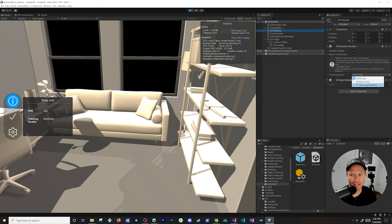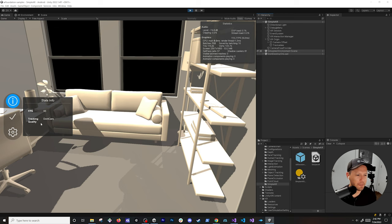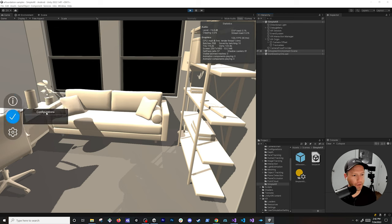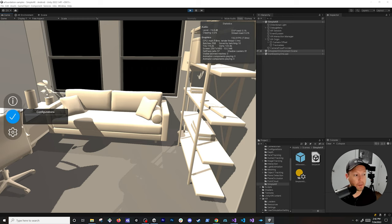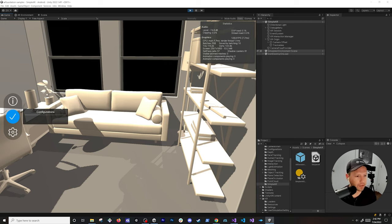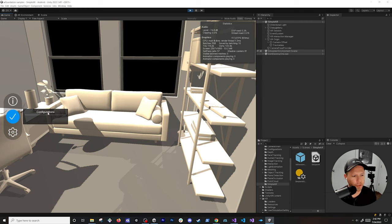Because we're not running on the device, the tracking quality shows 'don't care' — that's actually what Unity uses for the tracking mode when it doesn't know if we're doing rotation-only or position and rotation. On the actual device it'll show you the real deal. In the configuration section, since we're not on a real device, the XR subsystem doesn't know what configurations we have, such as light estimation, plane detection, depth and occlusion, and so on.